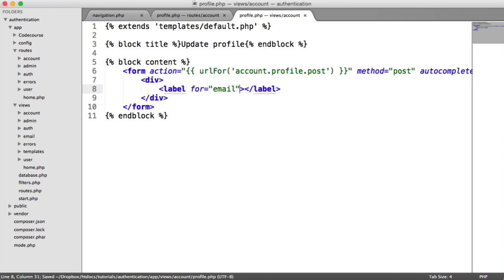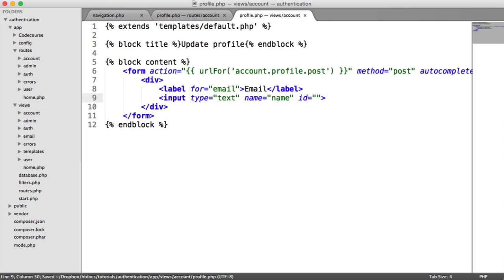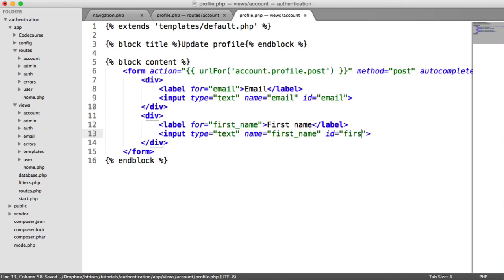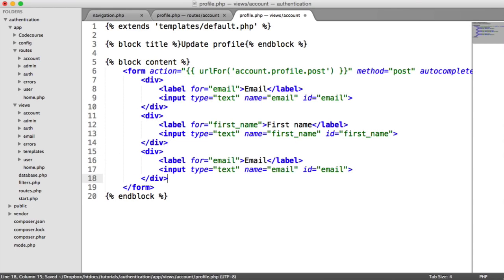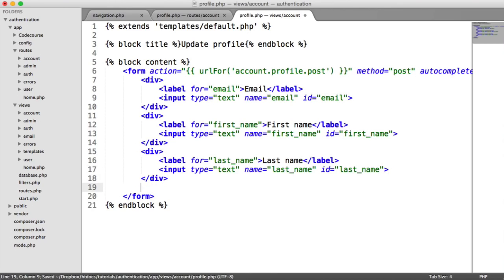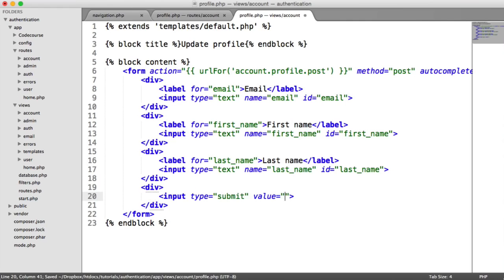We'll have a label for email, and an input type of text called email with ID email. We'll duplicate this for first name and then for last name. And of course, you can add any other fields from your database table that you want to store about the user. Down here, we'll have a submit button and we'll call it Update.